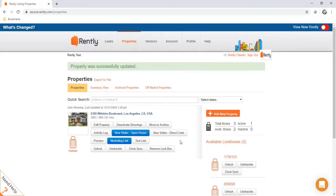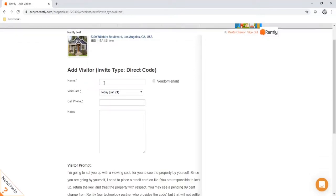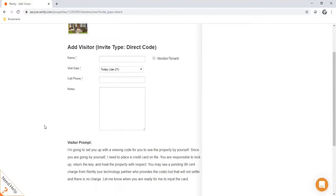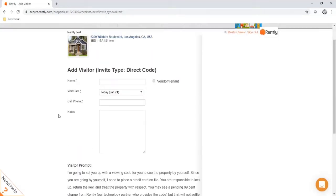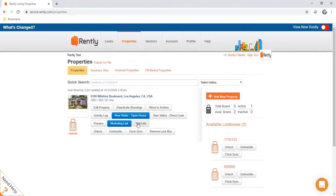Another option is to send codes directly to prospects using the new visitor direct code button. This bypasses the RENTLY registration and security process and allows you to send a code directly to the prospect. You take down their name, when they want to tour the property, and their phone number. You also have the option to take down their credit card information on the next page — it's not required, but it's available for added security. To be clear: the marketing and text link takes renters to the full RENTLY registration page, while the new visitor direct code bypasses registration entirely and does not take down any personal information.